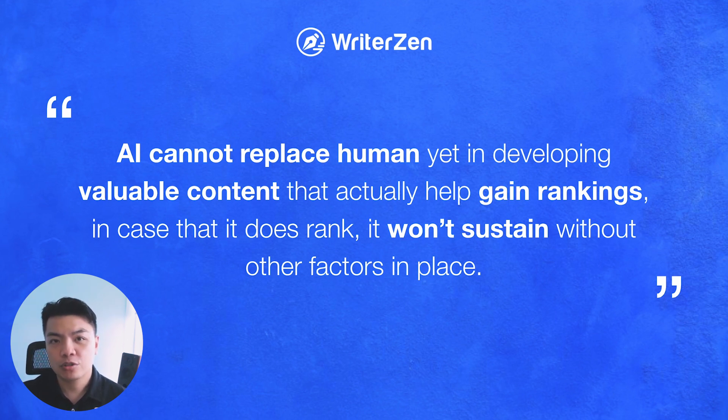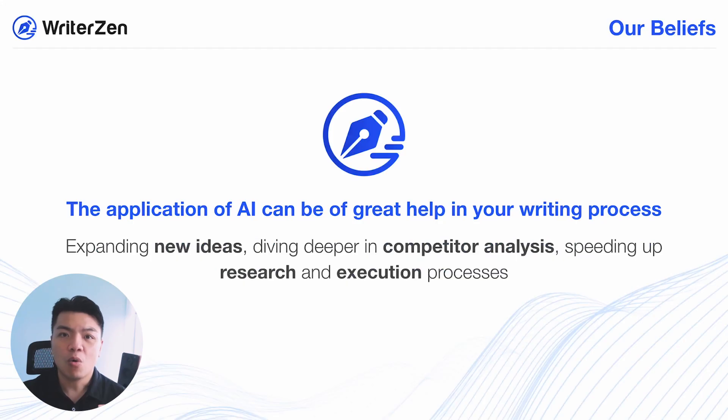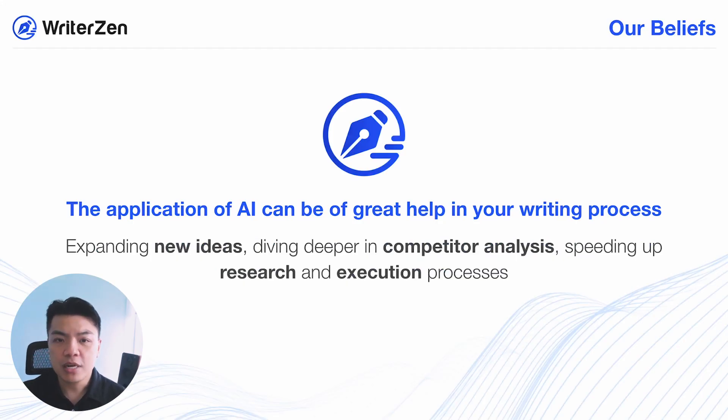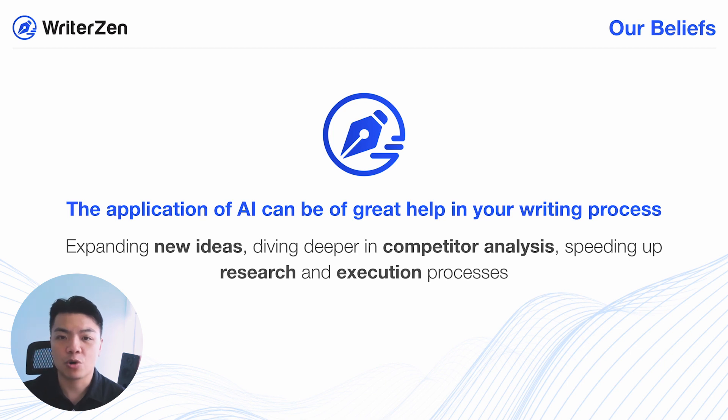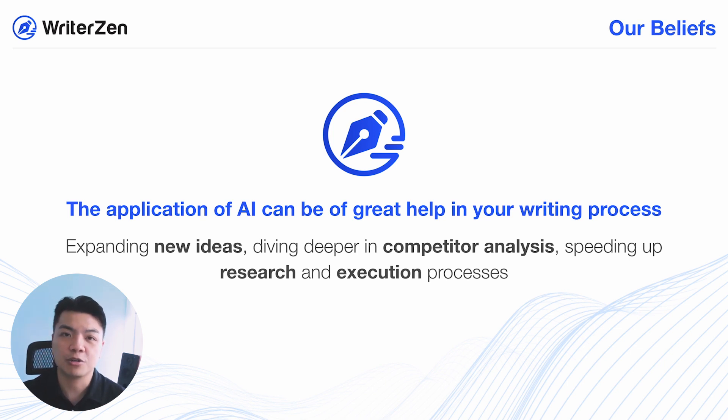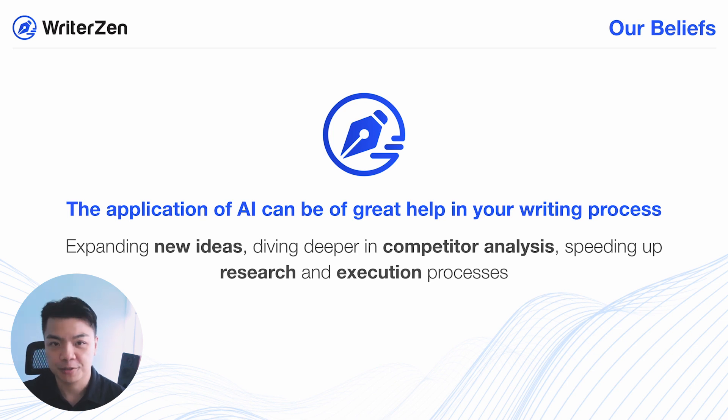But with all the exciting updates and applications of what OpenAI has been showing that they are capable of, we come to believe that all of these applications can greatly help speed up and expand your new ideas, dive deeper in your competitor analysis, and speed up the research and execution process of your content creation.